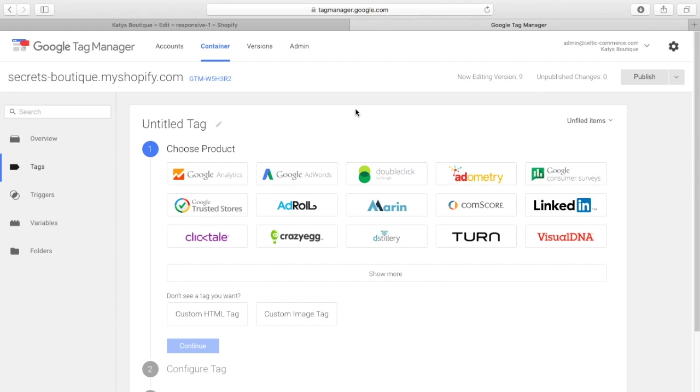You would take the code that Facebook give you, you would install that into your site, into the Theme Liquid. And then every time you get another tracking pixel, you install that into your Theme Liquid.